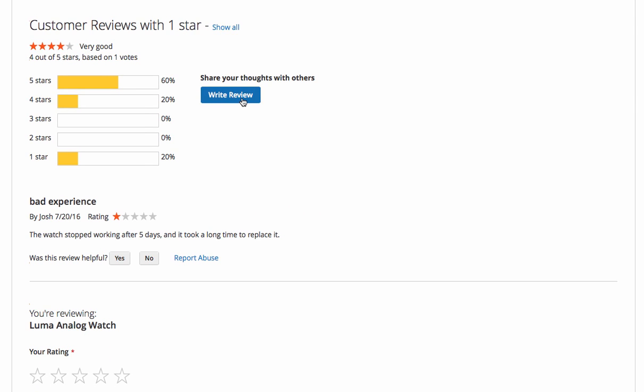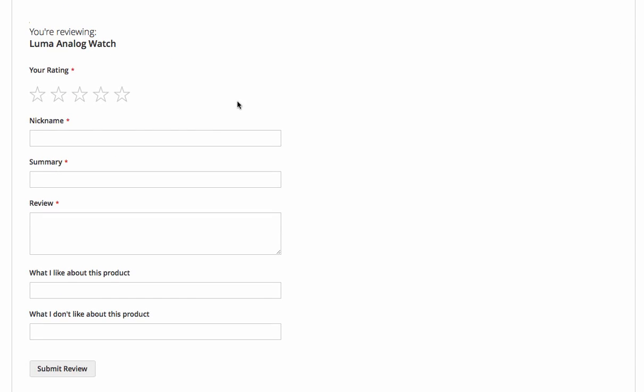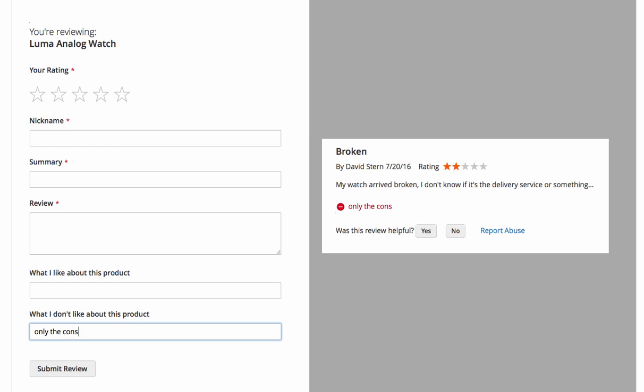When writing a review, customers can see what each rating means. They can also specify product advantages and disadvantages. These will only appear if the customer has specified them.